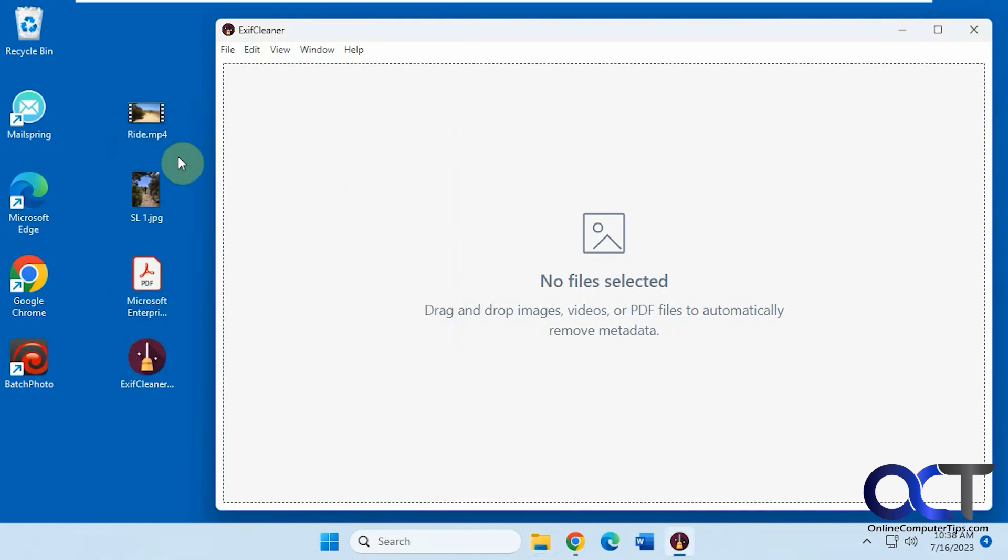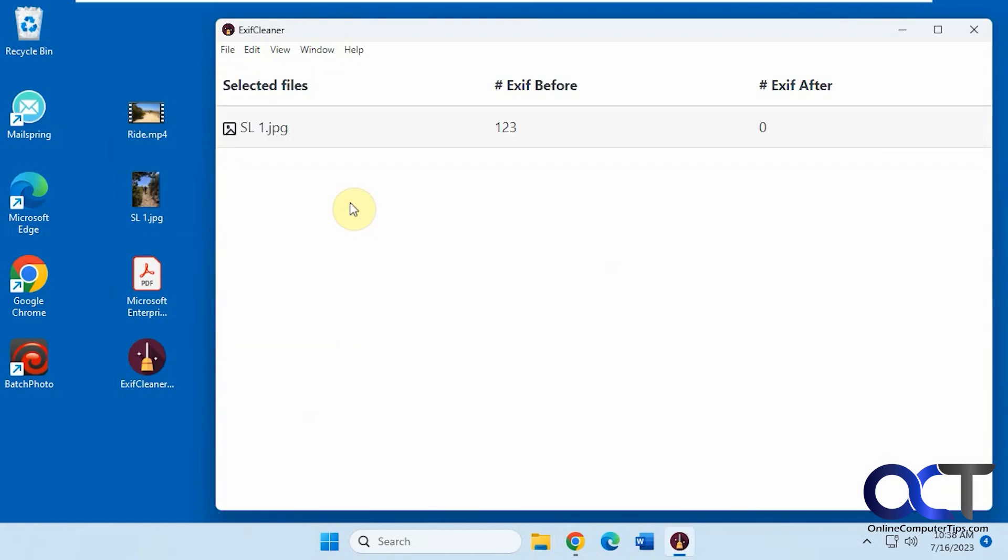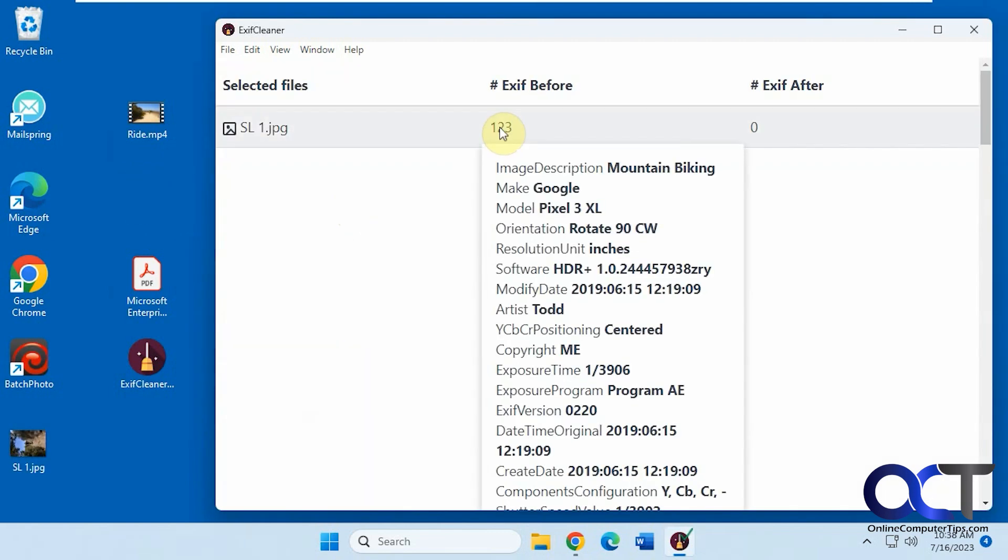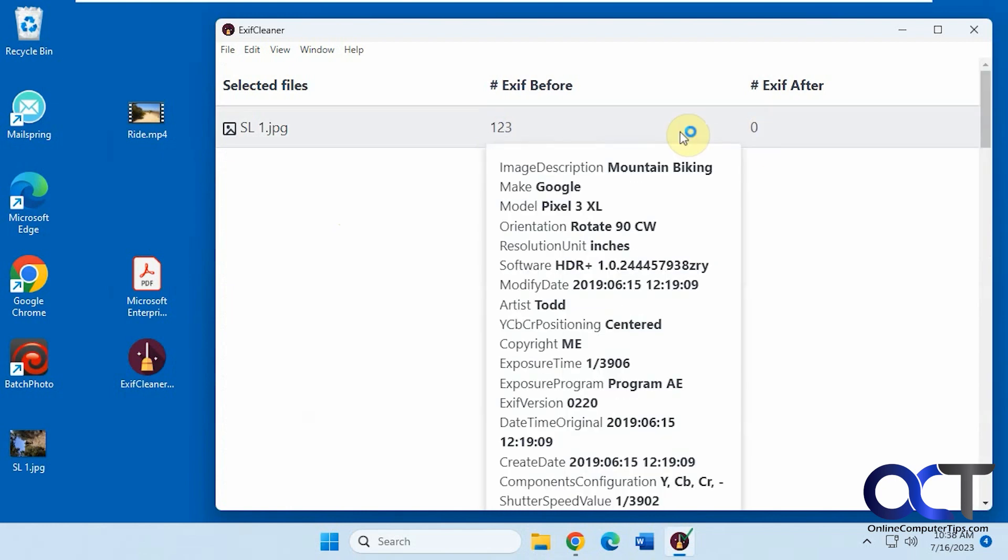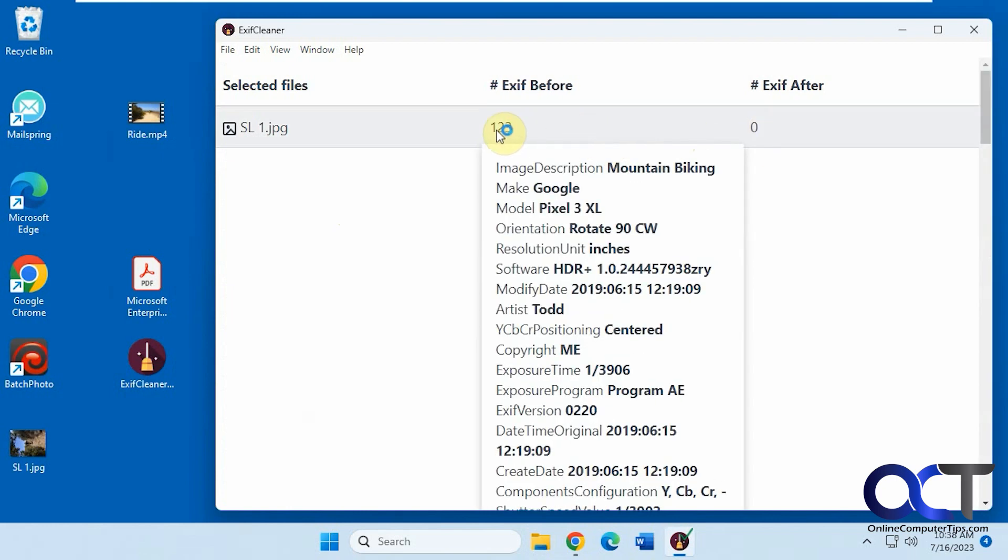So once you drag the file in here, it does it automatically. And it kind of gives you the before and after information. So there's nothing there, so that's why it's not showing up anything.